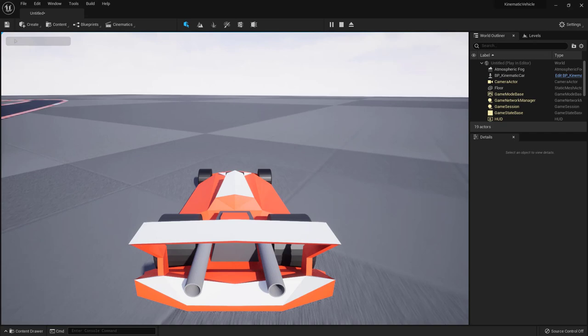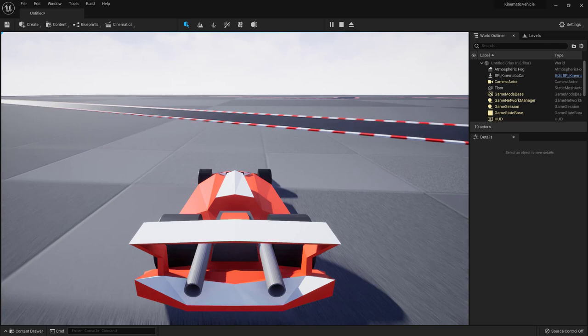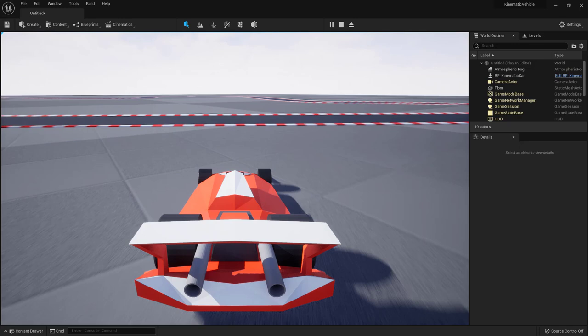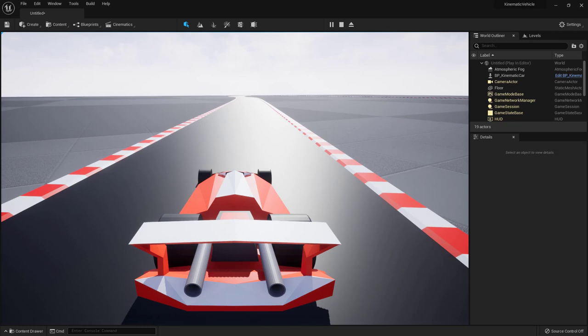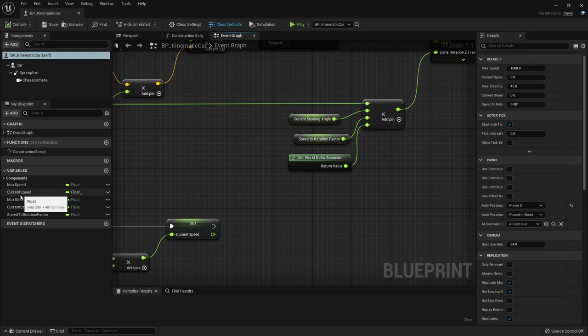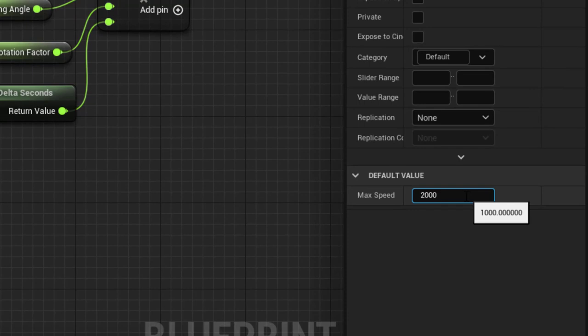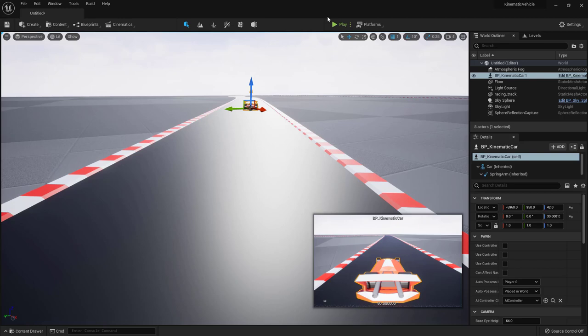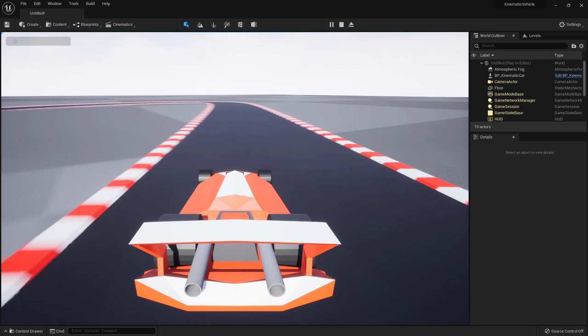Now we can drive forward and backward and steer in both directions, just like a car. The speed might be a bit too low — open the blueprint, change Max Speed to 2000, compile and save, try again. Yes, that feels more like it.